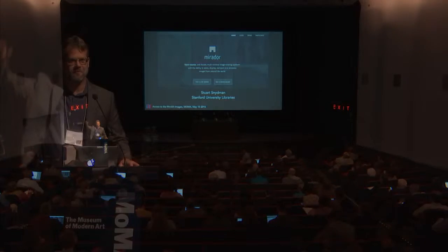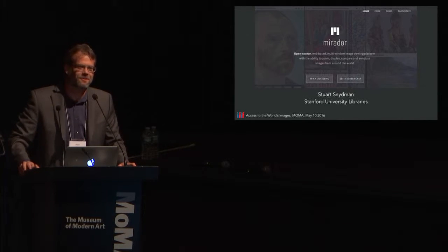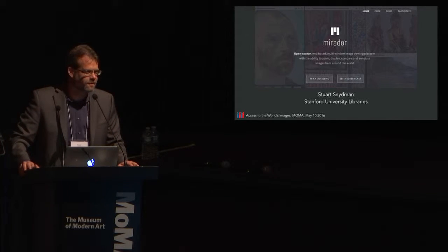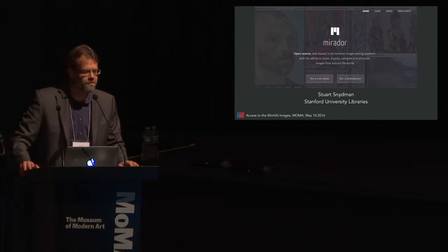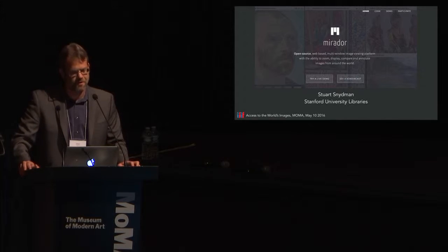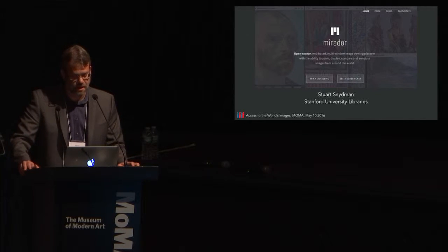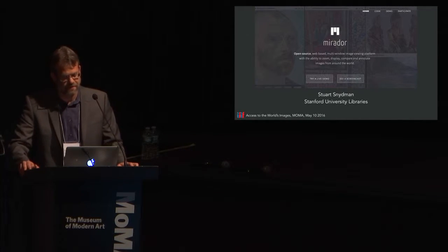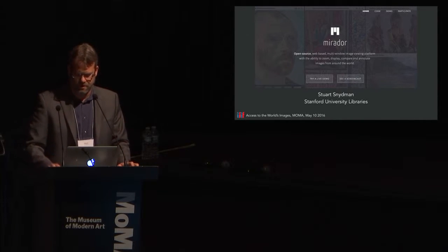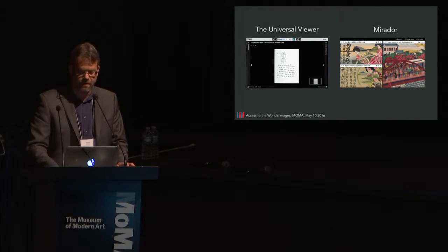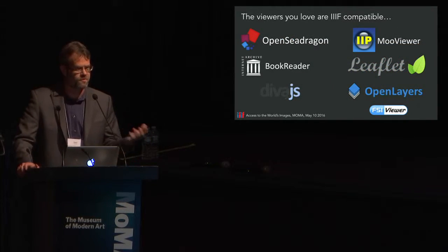I'm going to go for a 100% hand raise. How many people have heard of Mirador? So I think my challenge for this afternoon is to show you something new — at least one thing you haven't seen in the previous screenshots and demonstrations of Mirador. My name is Stuart Snydman from the Stanford University Libraries, and I'm here with my friend Tom Crane to talk about the viewers that bring IIIF-compatible image resources to life on screen. I'll talk for a few minutes about Mirador and then hand it over to Tom, who's going to talk about the Universal Viewer, both of which you've heard quite a bit about today.